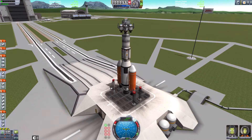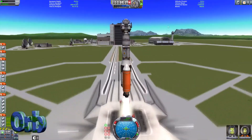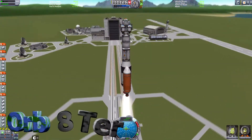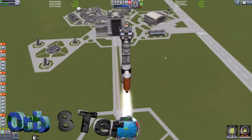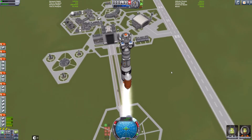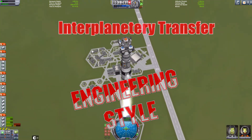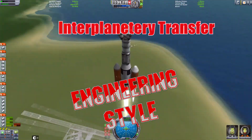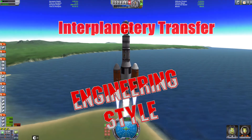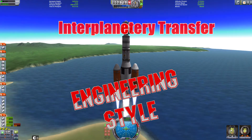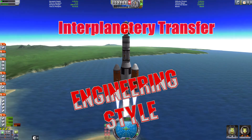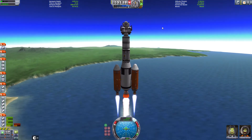Hello, I'm Morbector and welcome to another tutorial where we're going to engineer an interplanetary transfer. In other words, we're going to go to another planet from Kerbin and I'll show you how you do it.